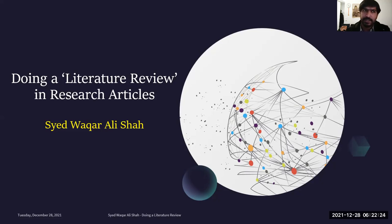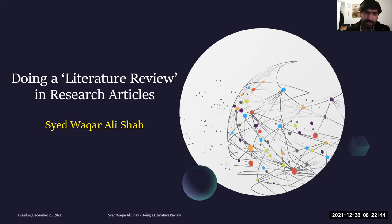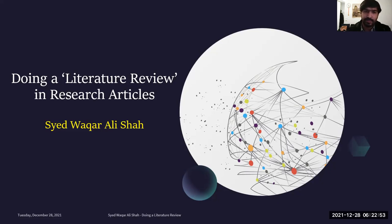Literature review is considered one of the most important parts in our academic articles, or even while doing a thesis or dissertation, because in most cases our research problem and our research gap emerges from the literature review. Therefore, it's very important to do it critically and reflectively. In today's session, we will be learning about what are the goals of literature review and how we can do it effectively, or what are the ways to write a literature review.